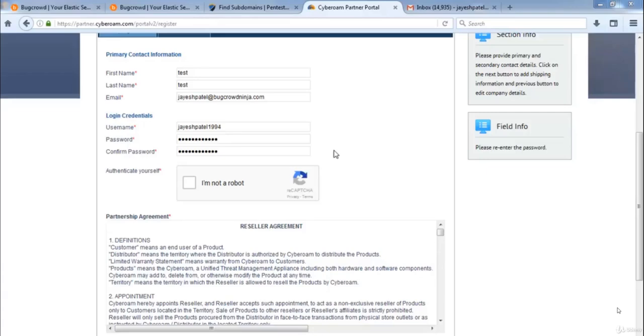Hello friends, welcome to the next tutorial of this module. Today in this tutorial we are going to do a live practical of insecure reCAPTCHA bypass, so let's see the same.